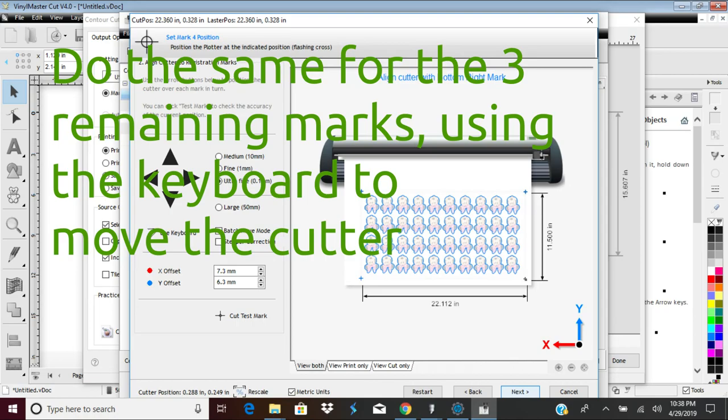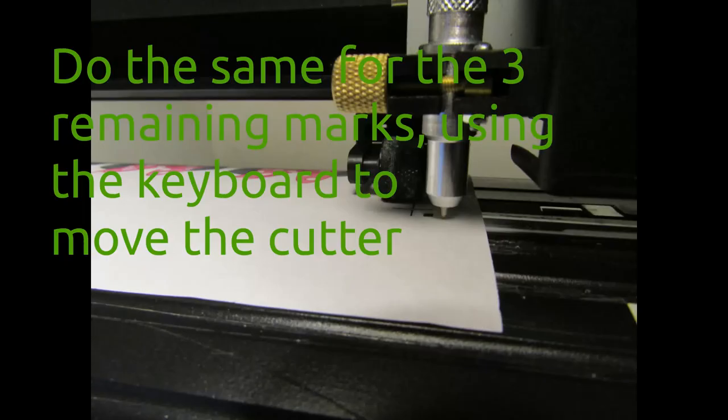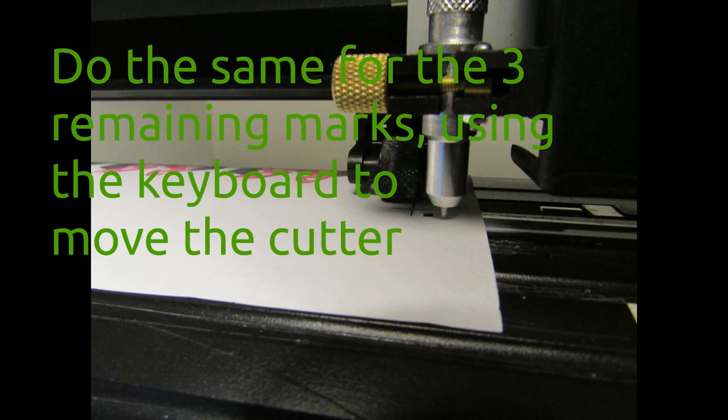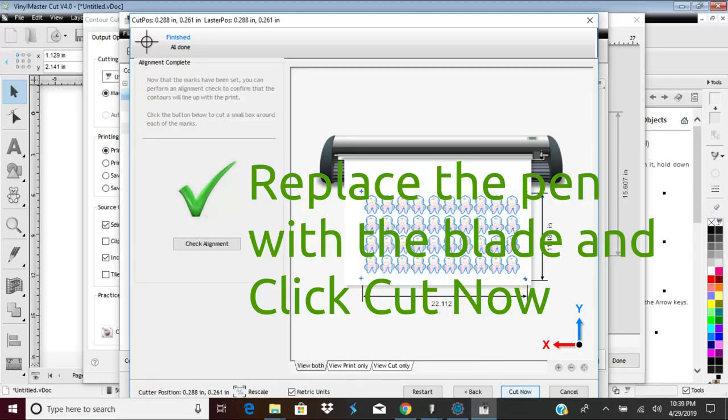At this point in the setup, replace the pen tool with the blade tool because the next step is to actually cut it out.